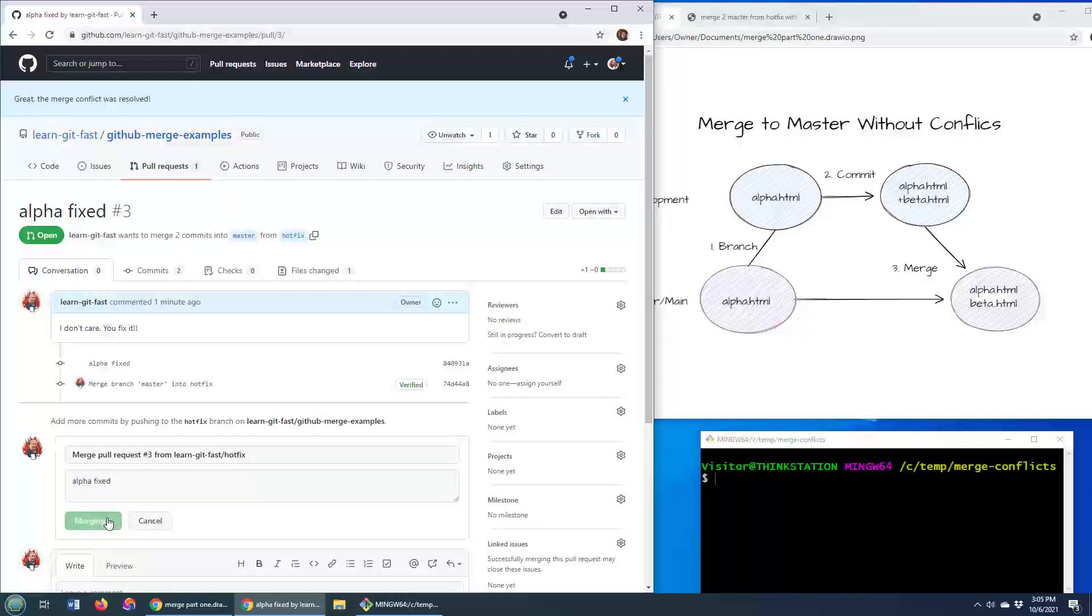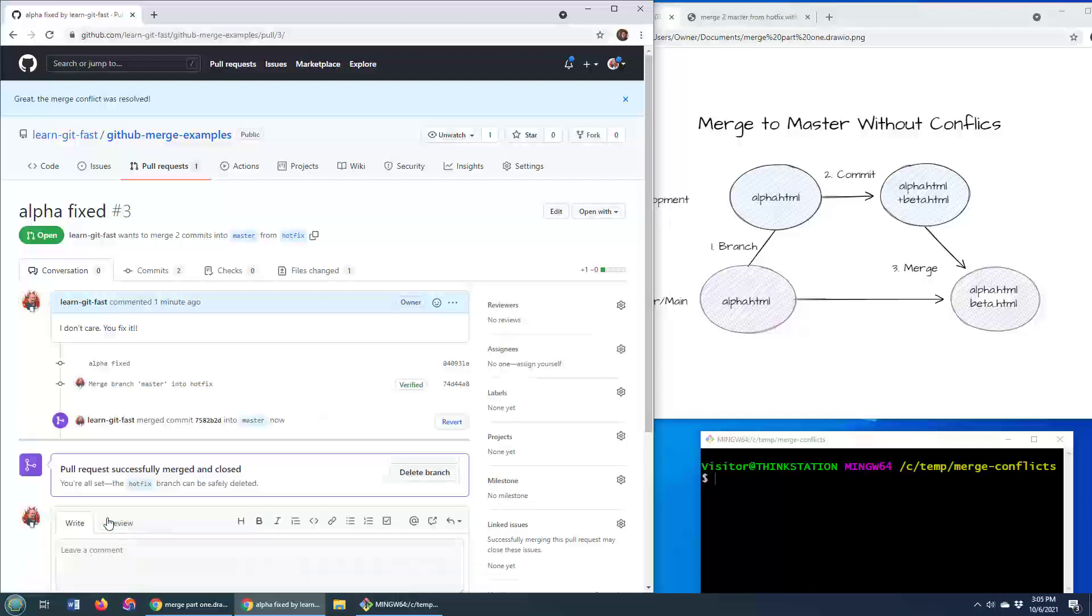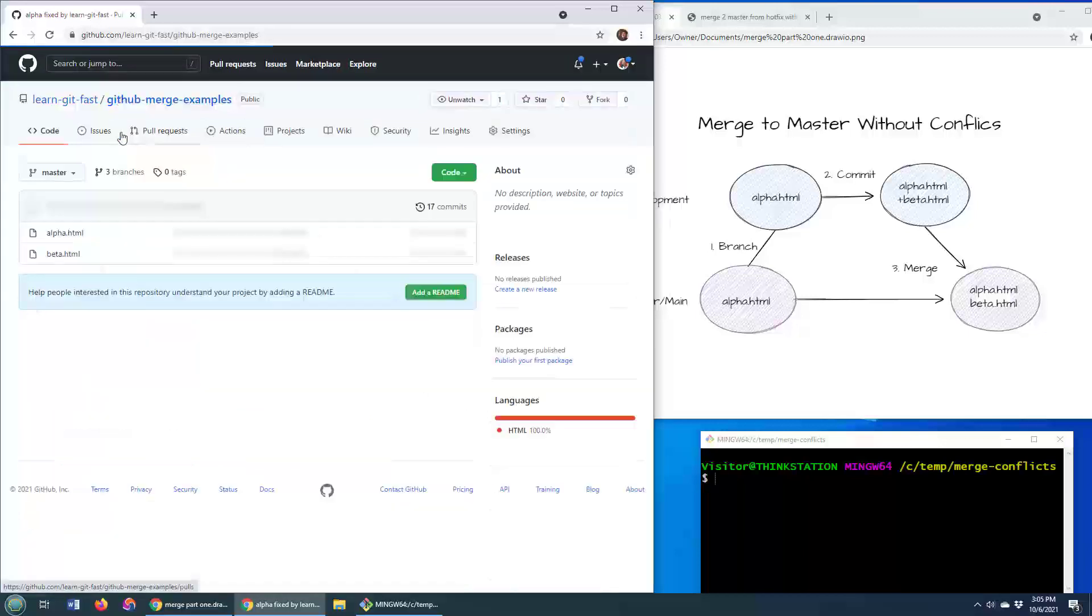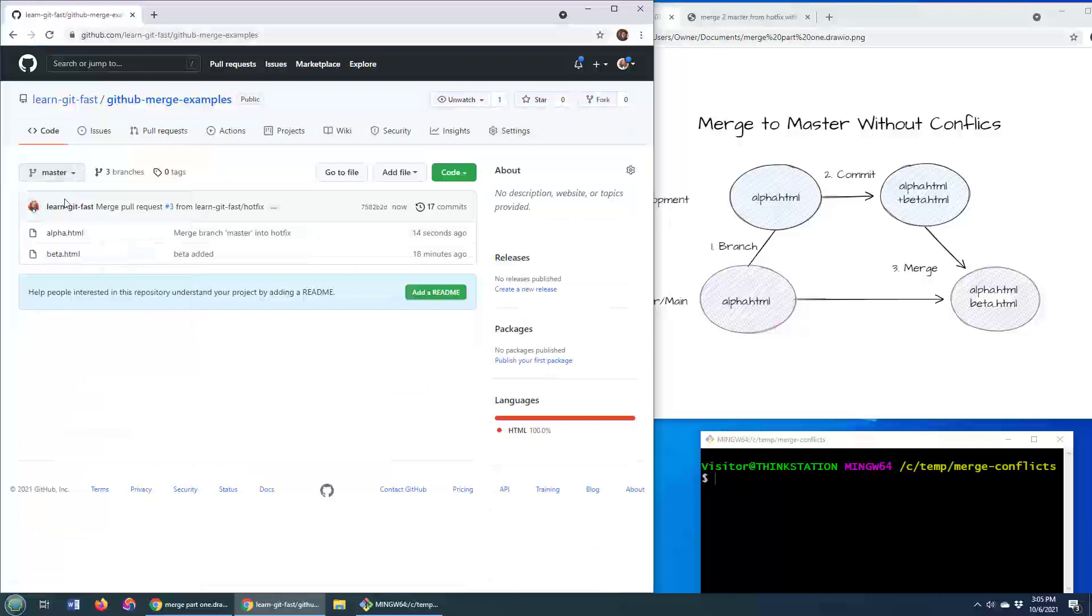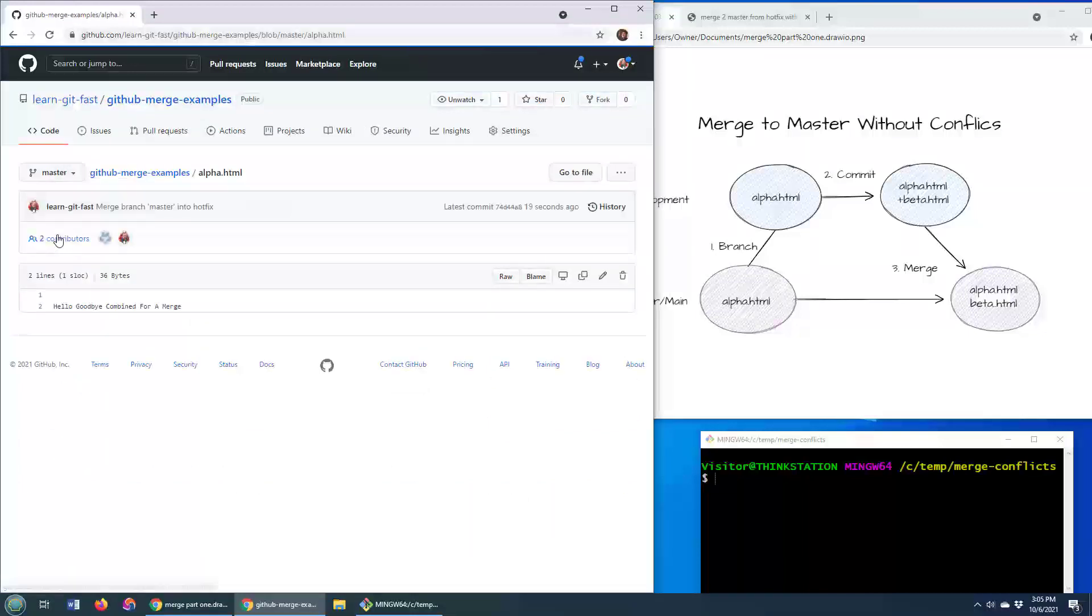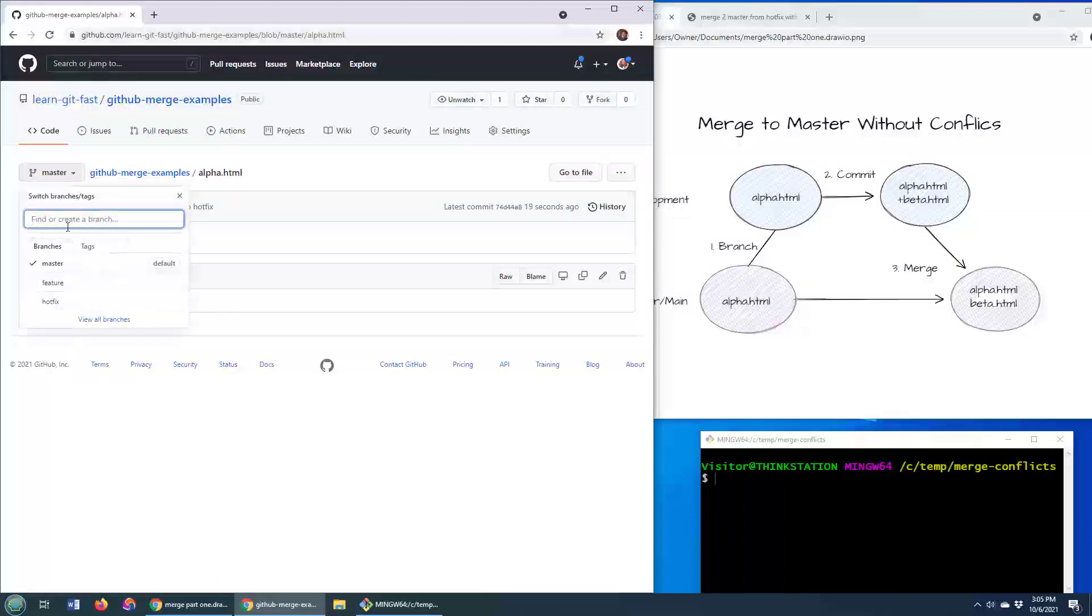Confirm the merge that alpha is fixed. And now when we go back to our git merge examples and we look at the master branch, you will notice when you go into that alpha.html file, it has the content for the merge that we just did. That's the code that we wrote to merge the two branches together.